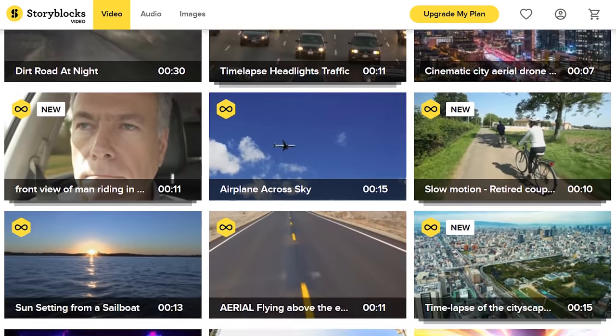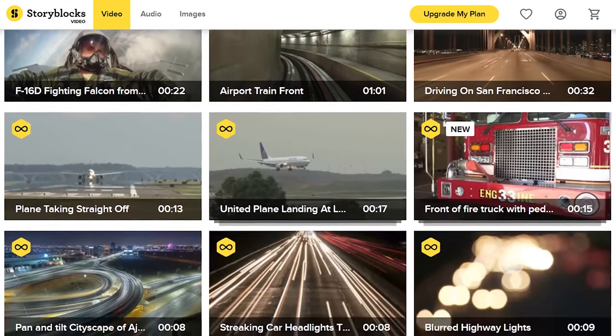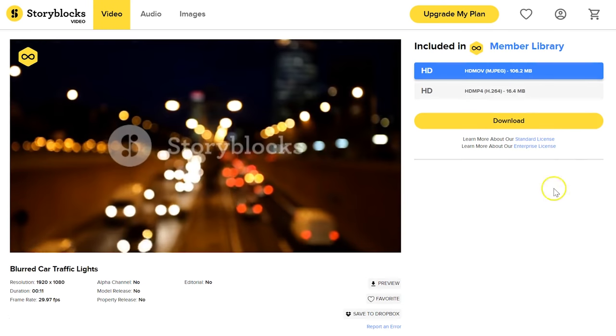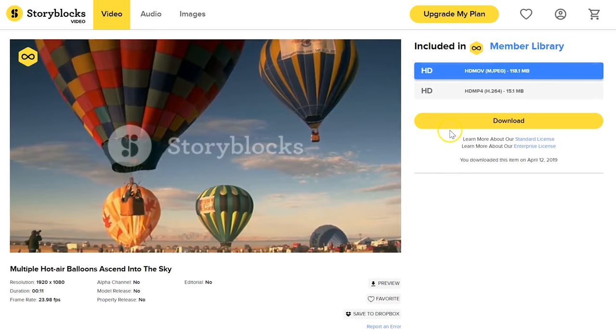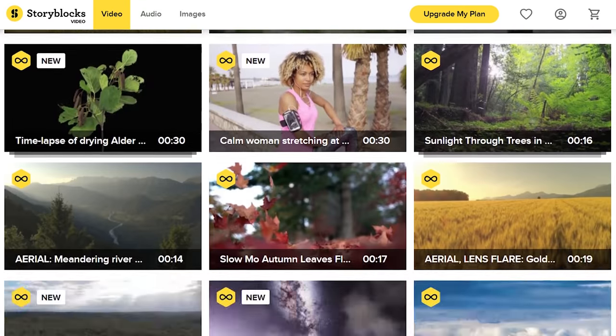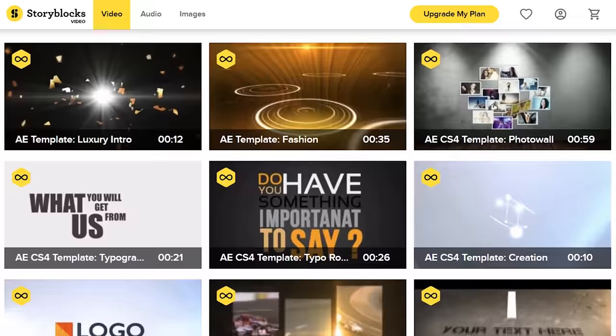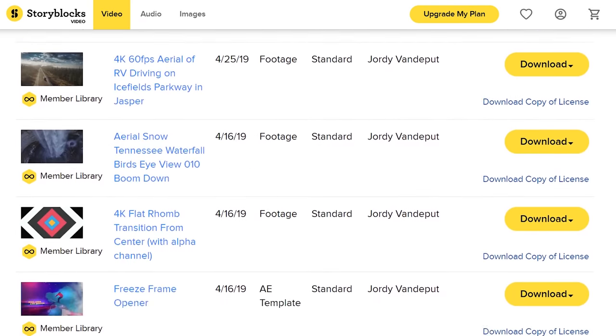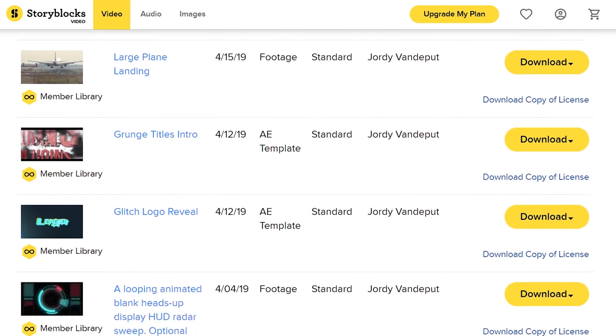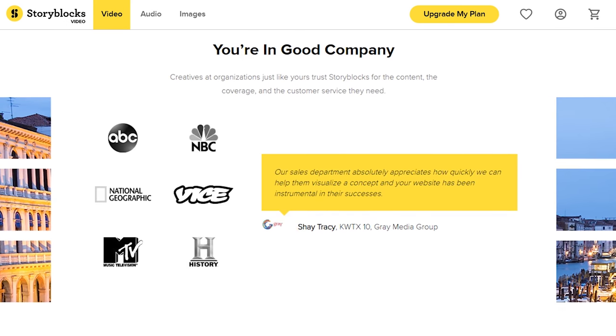Before we jump into Premiere Pro, I'd like to jump into our sponsor, Storyblocks Video. This is a complete library for every creative filmmaker and is super simple to use. With only a single price per year, you can download unlimited assets — high quality stock clips, transitions, effects, templates, and so much more. We use Storyblocks Video almost daily in our projects, just like some of the biggest TV channels in the world. Start browsing the library and make sure to click the first link in the description below.